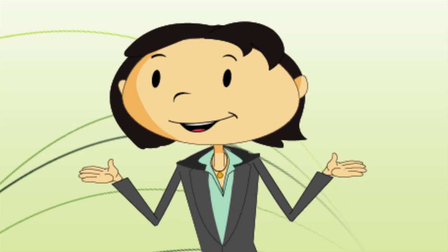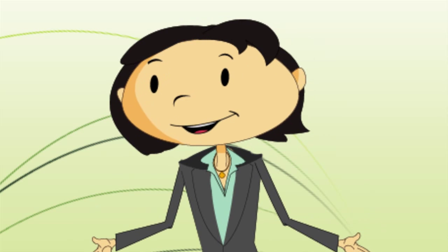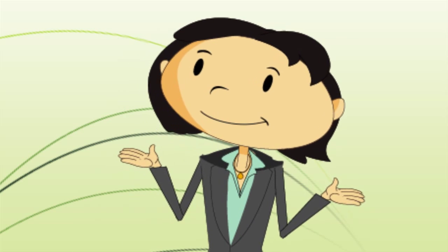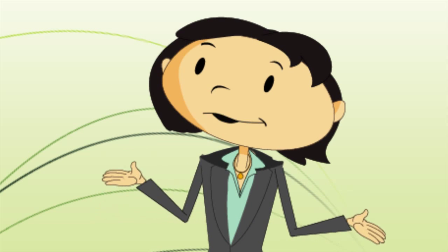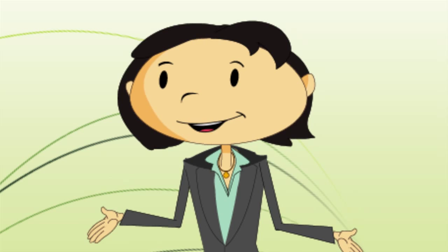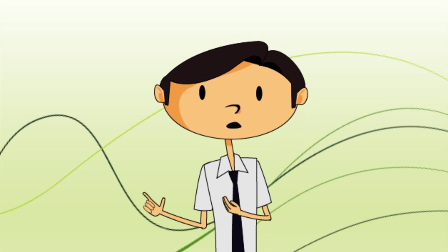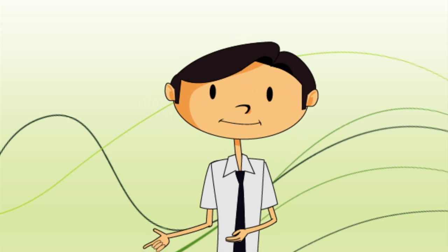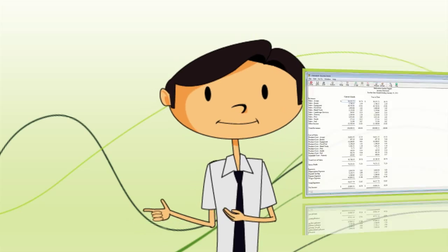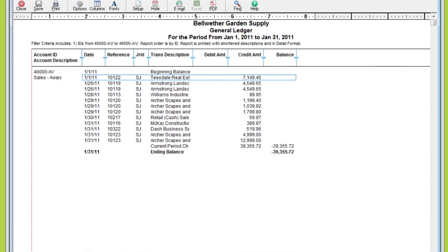What else can the income statement tell me? Since it lists the income, expenses, and cost of sales accounts used in your transactions, you can use it to pinpoint unexpected expense increases and underperforming products. And if I want to investigate a questionable balance? Just double-click to bring up transaction details.